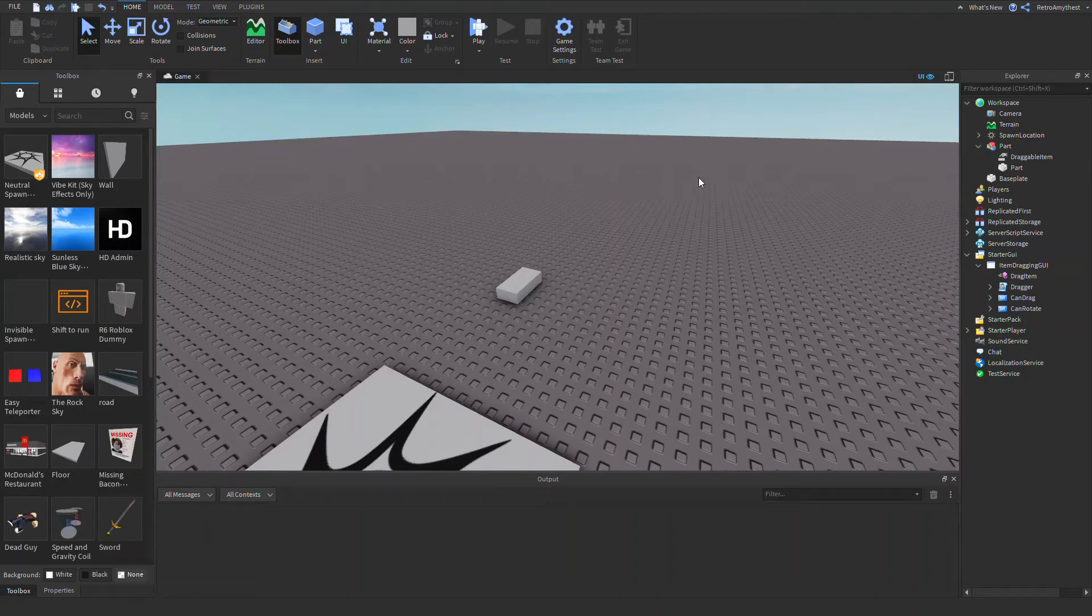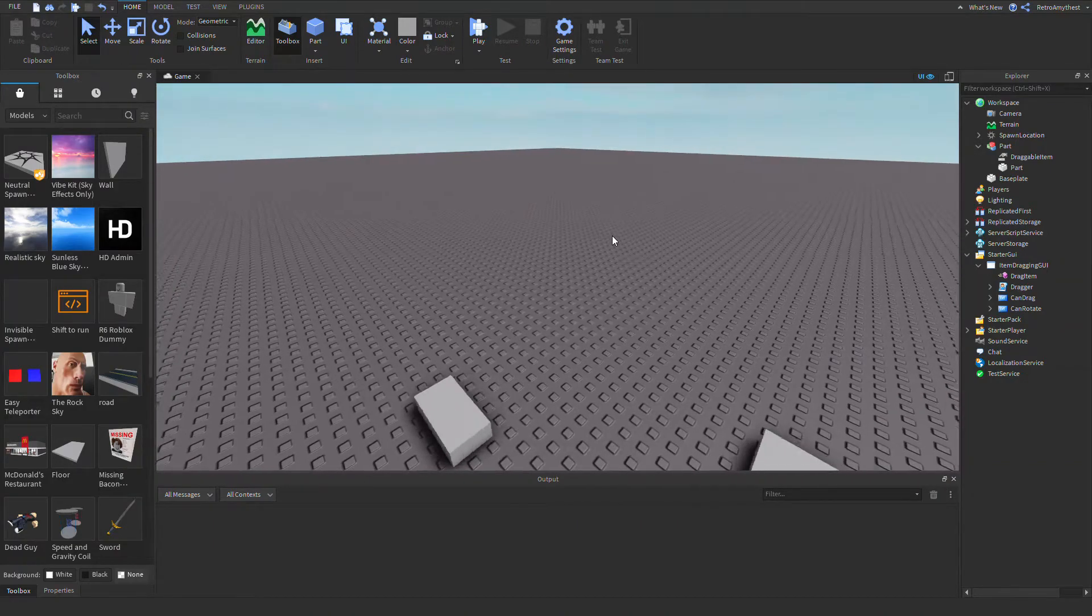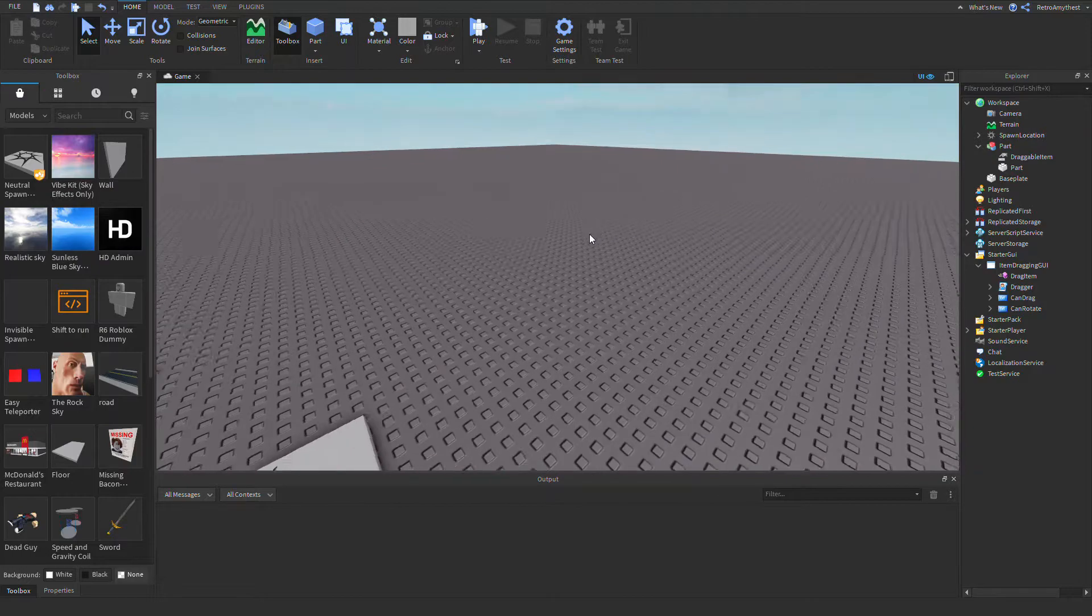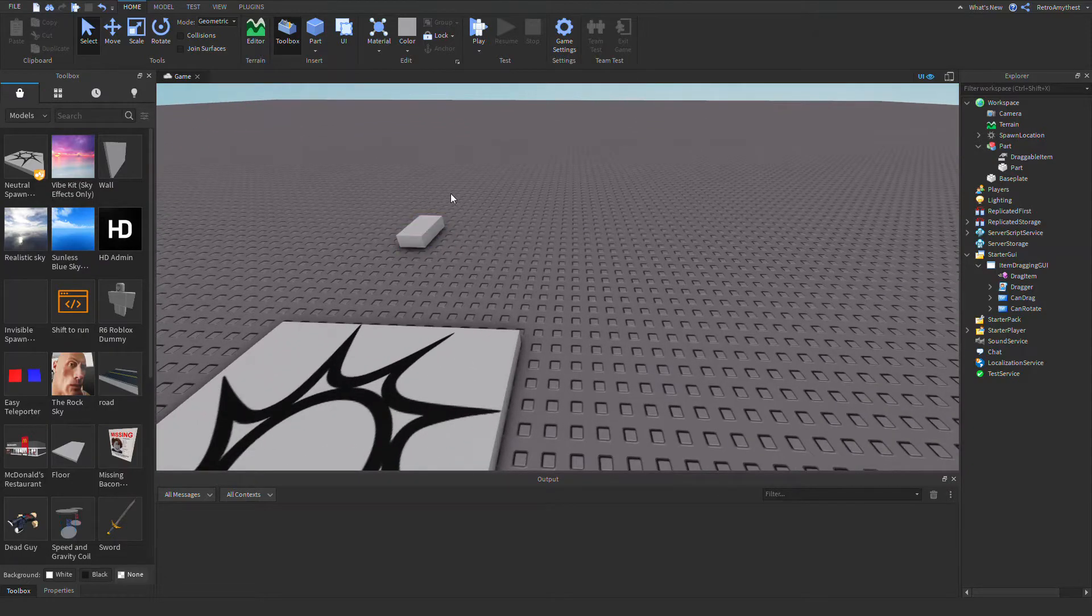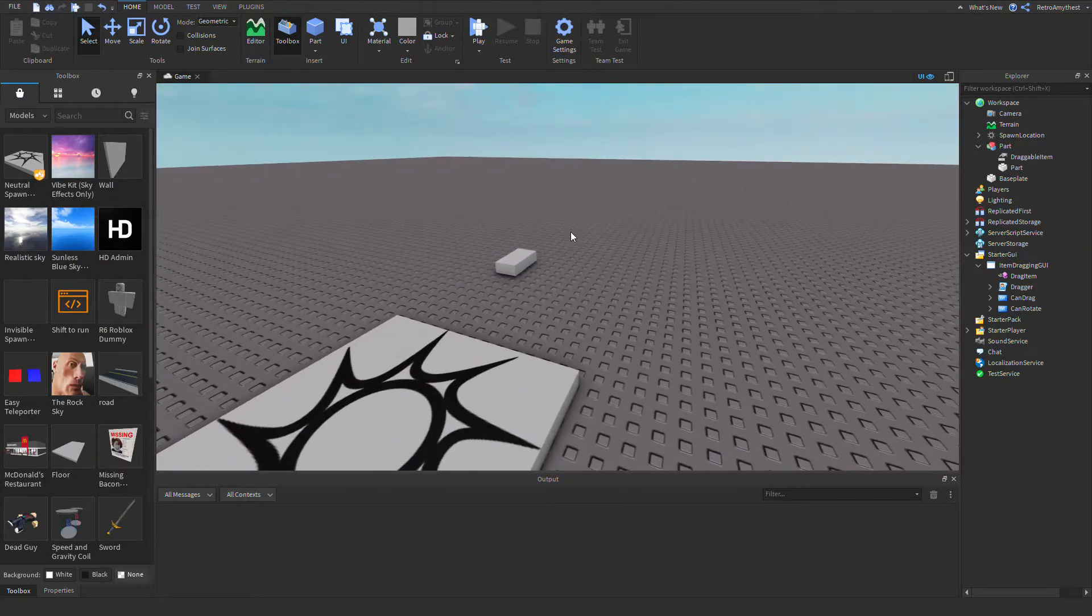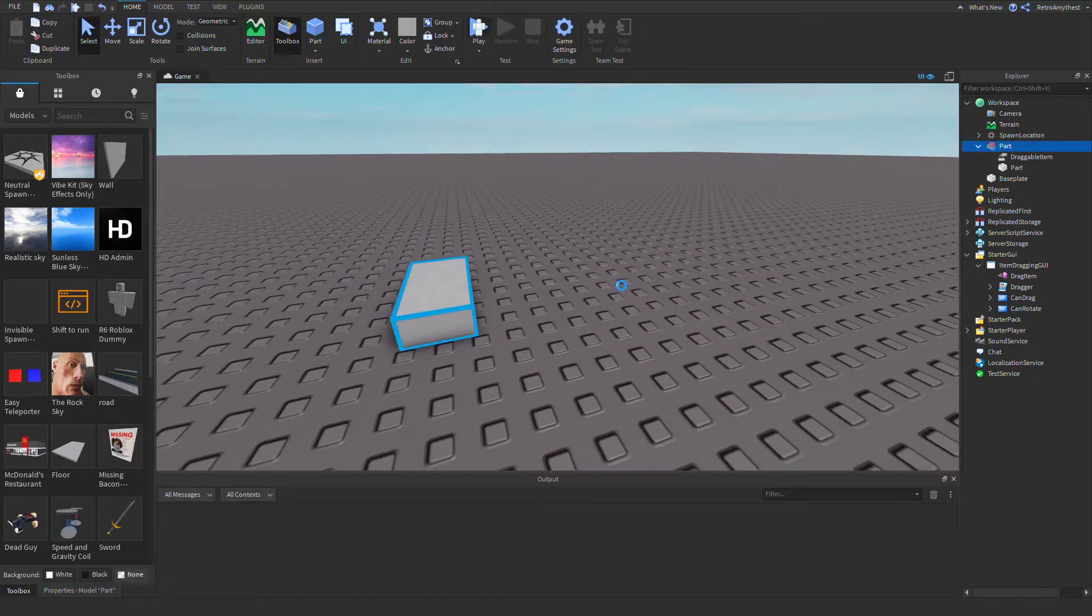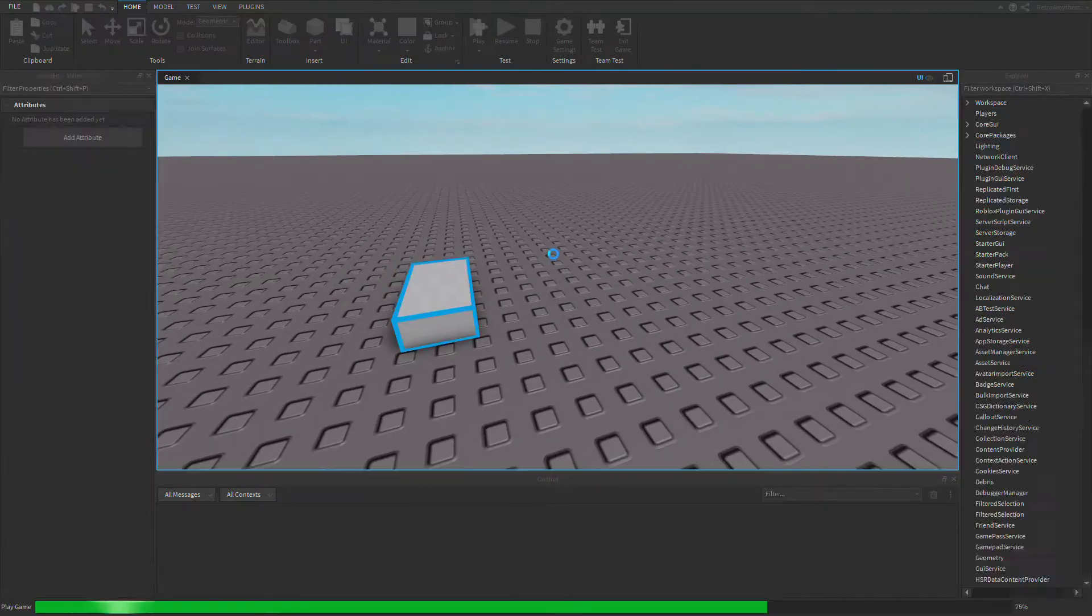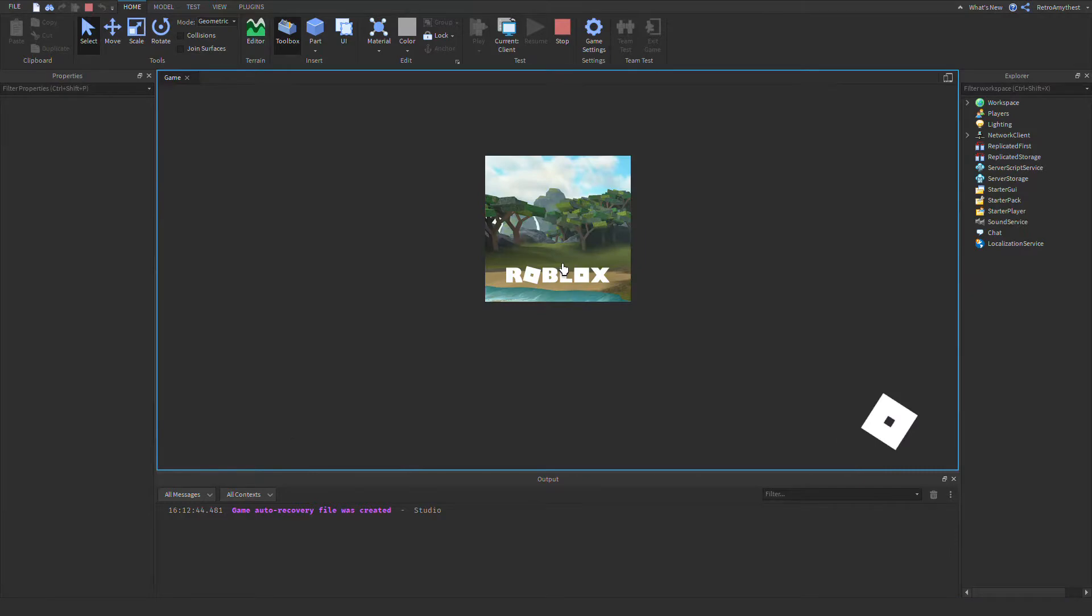Hey guys and welcome back to my YouTube channel. In today's video I am showing you how to make a draggable item, kind of like Lumber Tycoon. I'm just going to show you guys what it looks like. The model will be in the description.